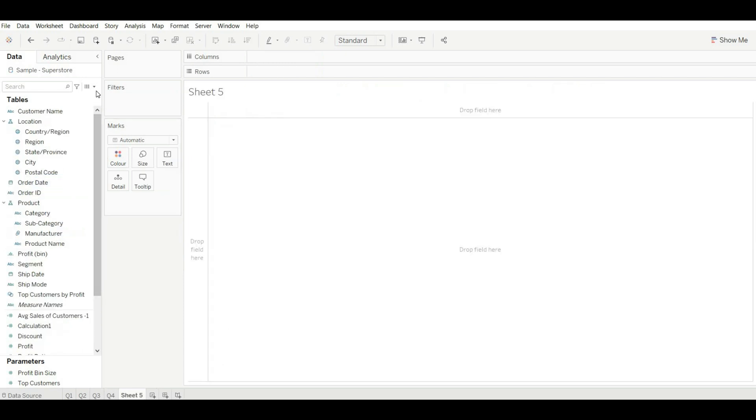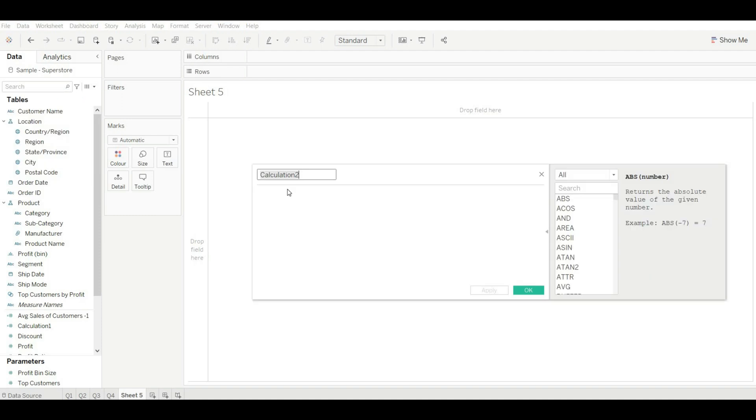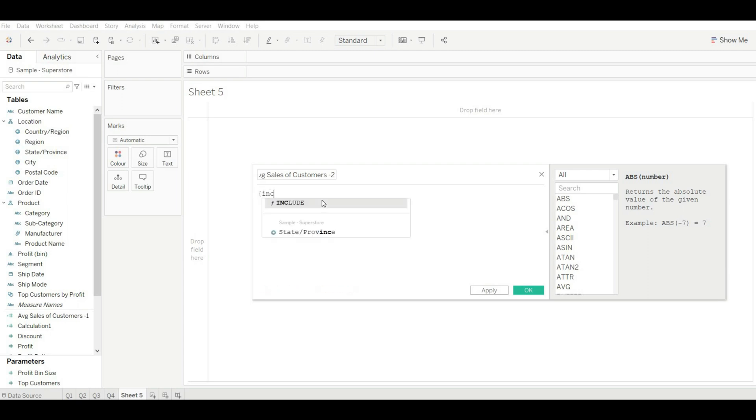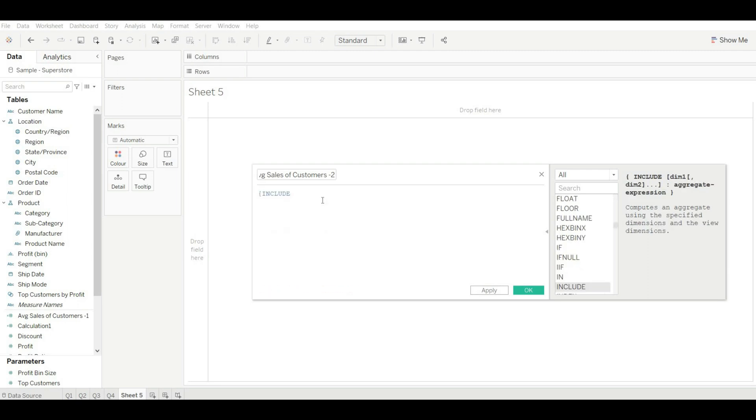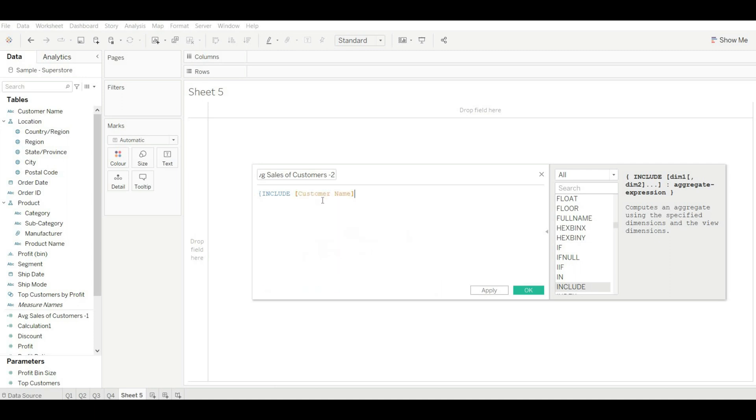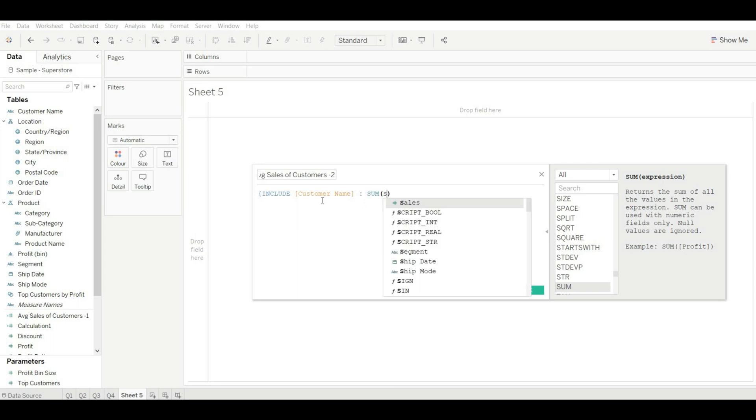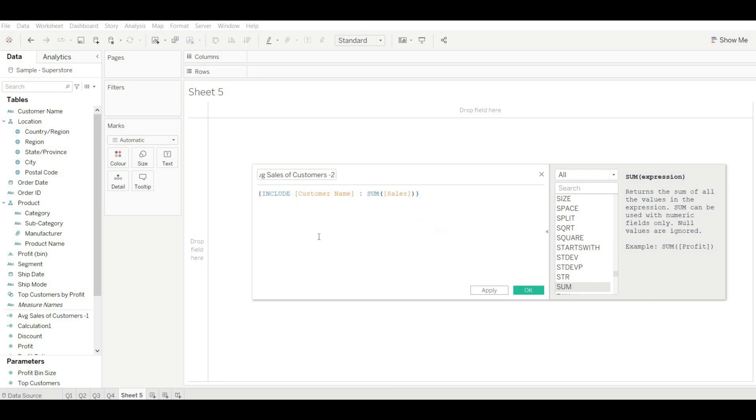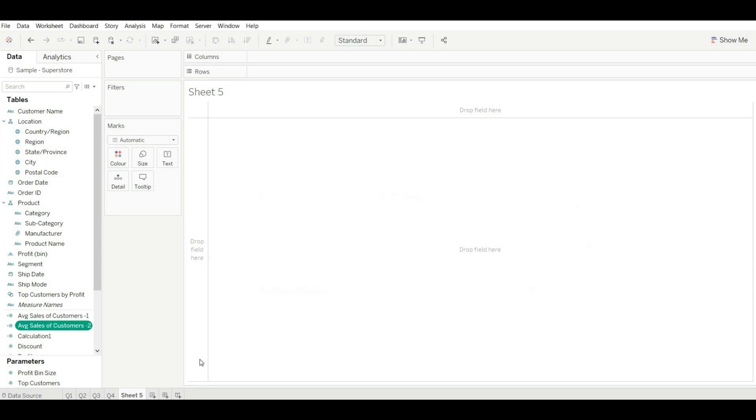For this we are going to use LOD: average sales of customer 2. Here we are going to use include customer name and then sum of sales. Close our bracket and click on okay.